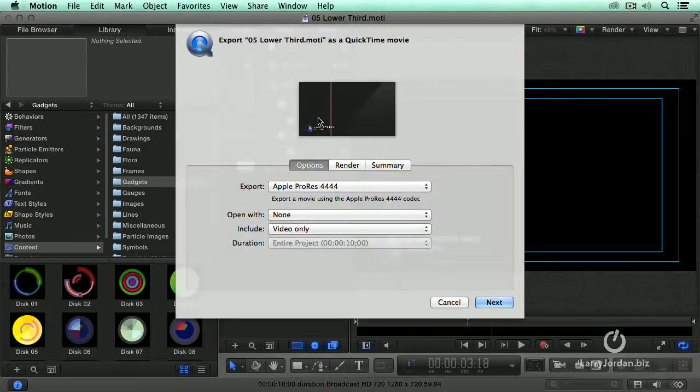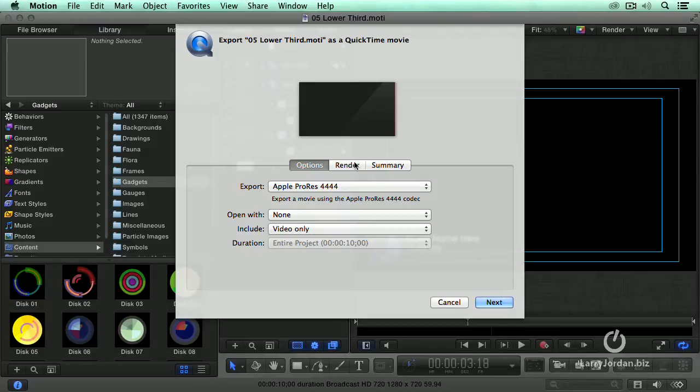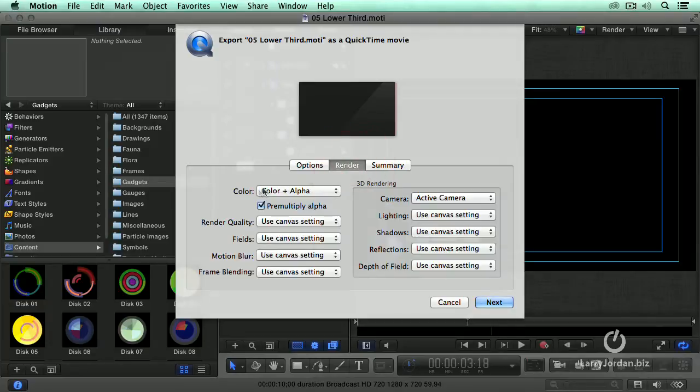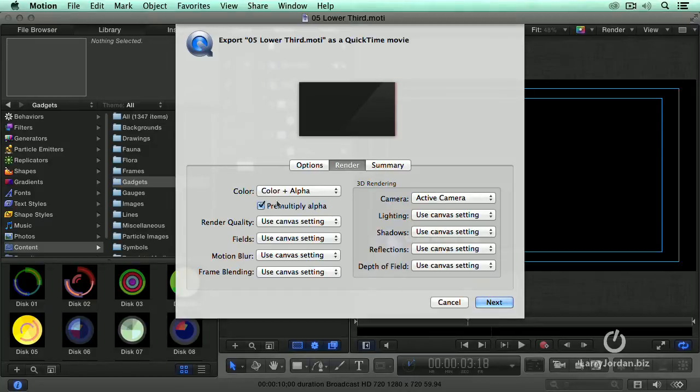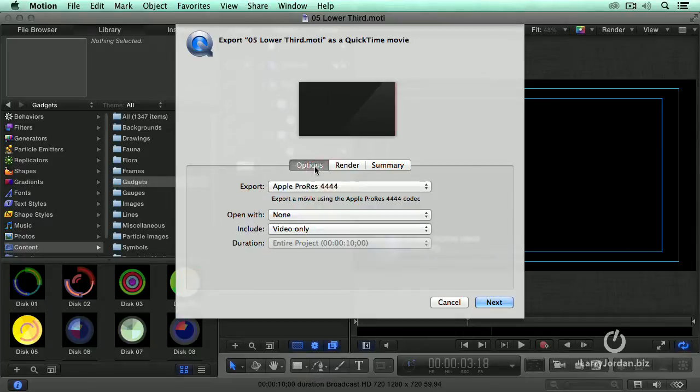When we export a file that we need to have retain its transparency information, which is called the Alpha Channel, we have to export as an Apple ProRes 4x4. Under Render, you want to make sure that it has Color plus Alpha. Alpha is the technical word that means transparency. And you want to make sure that Premultiply Alpha is checked. So always ProRes 4x4.